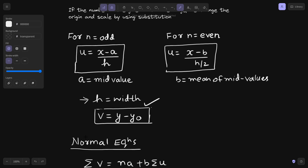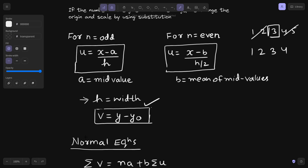In case the number of values is odd — let's say five values — two from each side and one is the middle value. This middle value is nothing but a. In case it is even — say four values — there will be two middle values, and b will be the mean of these two values. That means two plus three divided by two, which is 2.5.